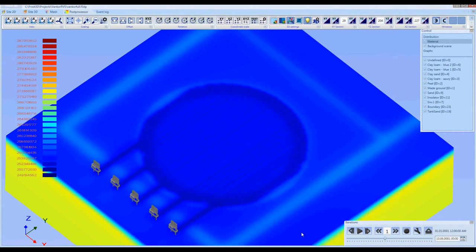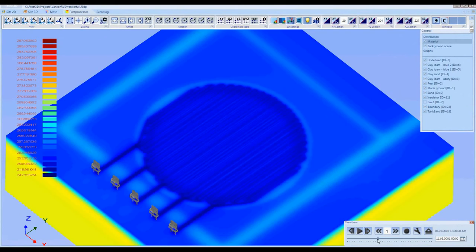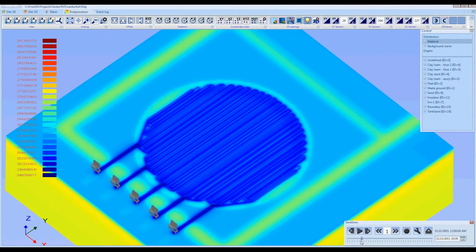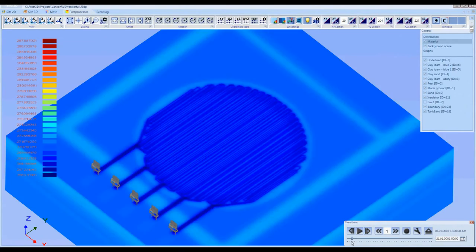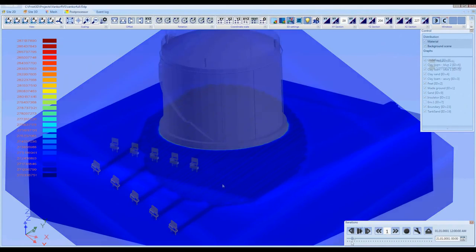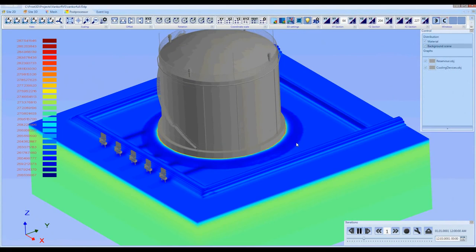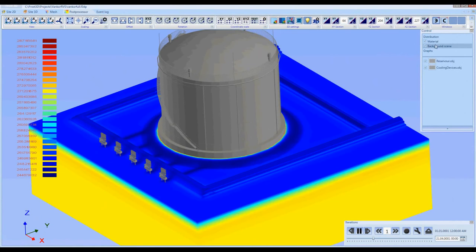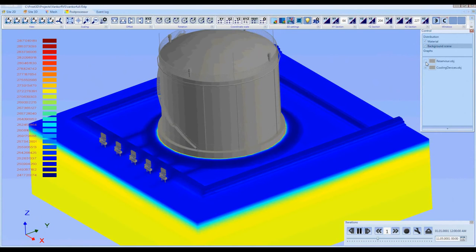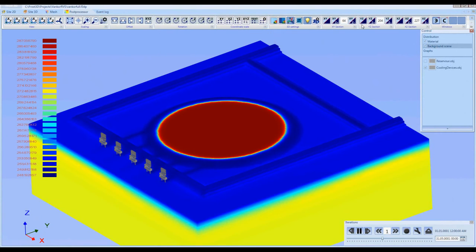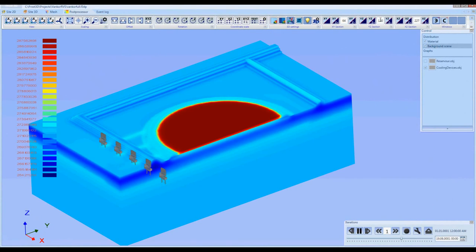The simulation results show that no soil thawing occurred in the areas where cooling devices were located. You can view the frozen depth profile of the site under the oil tank in the sectional view over the whole simulated period, shown here.